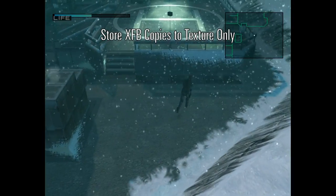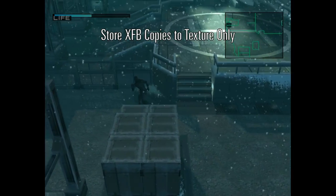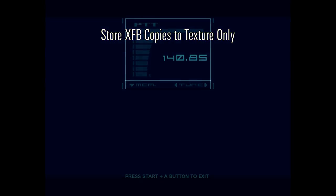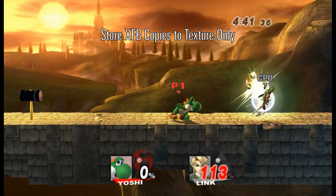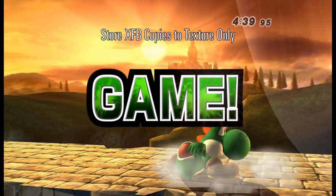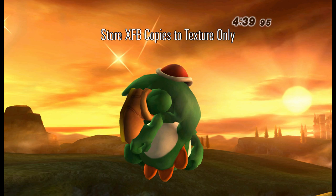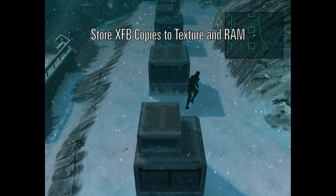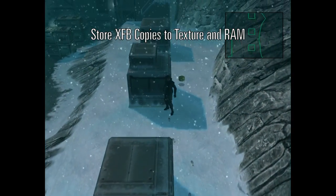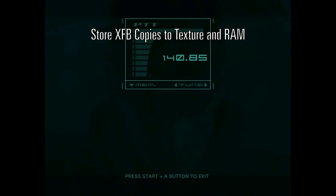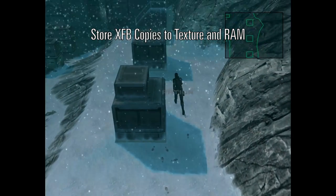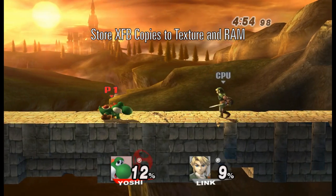Not having the XFB copy in RAM does cause issues for some games, though. Metal Gear Solid: The Twin Snakes and Super Smash Bros. Brawl both read the XFB to do various effects. This is where the second option comes in: Store XFB Copies to Texture and RAM. One of the reasons most users never wanted to use XFB Real was the resolution limitations — Store XFB Copies to Texture and RAM does not have that limitation.